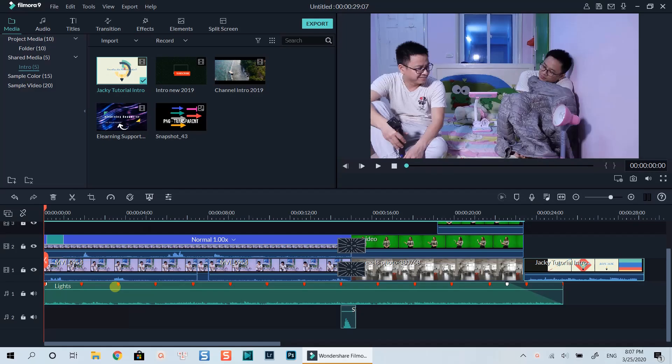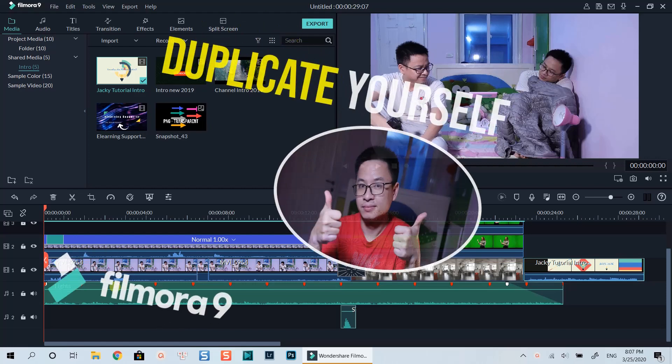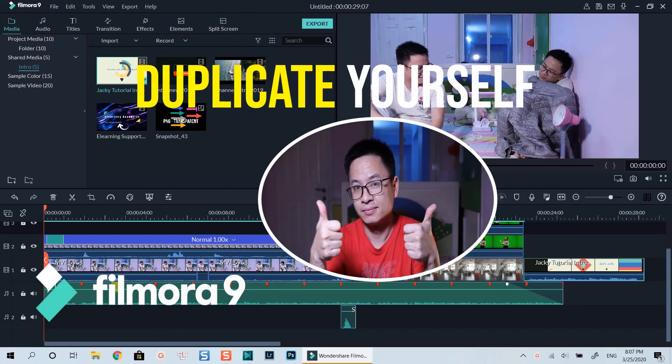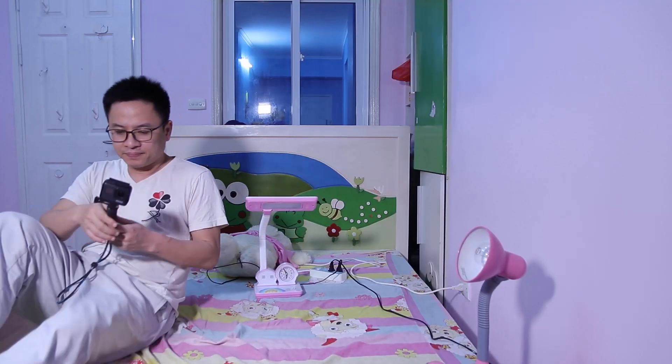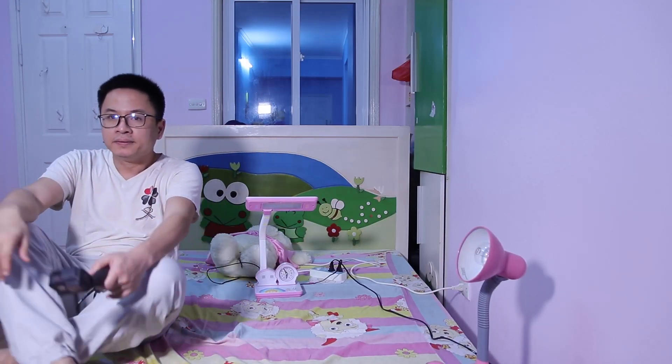Hello everyone, welcome to my channel. In this tutorial I will show you two ways to duplicate yourself using Filmora 9. Here I am on Filmora 9 main editing timeline with my sample project to create the effect.